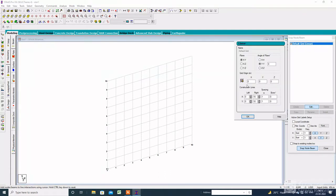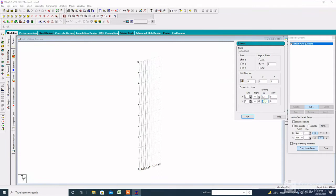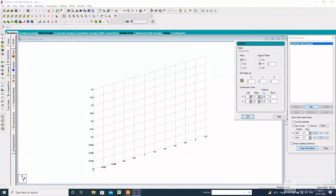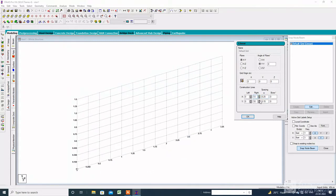First of all, we have to change the spacing. The default spacing is 1 meter, so we have to change the spacing as per the riser and tread. The spacing of X is 0.25 meters and the Y spacing is 0.15 meters.